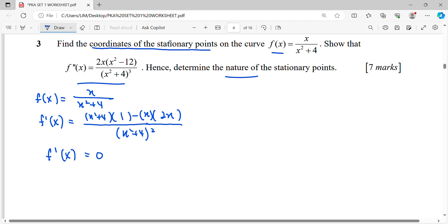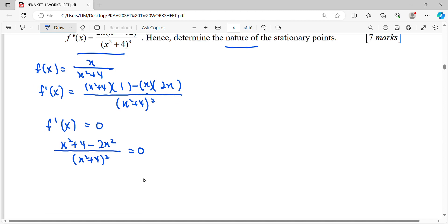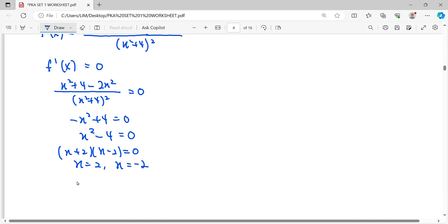Setting the first derivative equal to zero, we get x squared plus 4 minus 2x squared, over (x squared plus 4) squared, equals zero. Since the denominator multiplied by zero gives zero, we only need negative x squared plus 4 equals zero. Simplifying and factorizing gives (x+2)(x-2) = 0, so our critical numbers are x = 2 and x = -2.